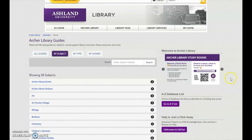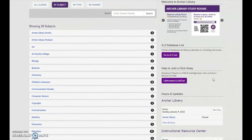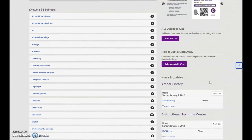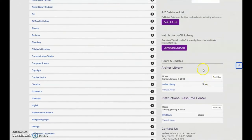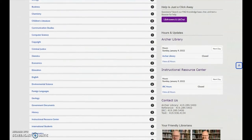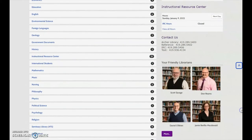The Library Guides homepage features a digital sign, access to the A-Z database list, the library's fact knowledge base, and it presents hours and updates for Archer Library, the Instructional Resource Center, and provides contact information. Last but not least, library faculty and staff are introduced.